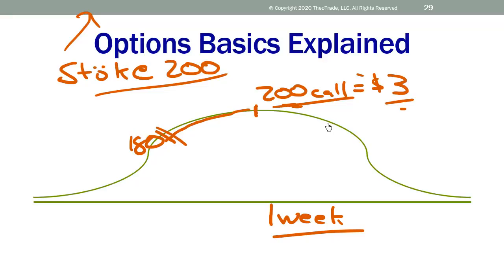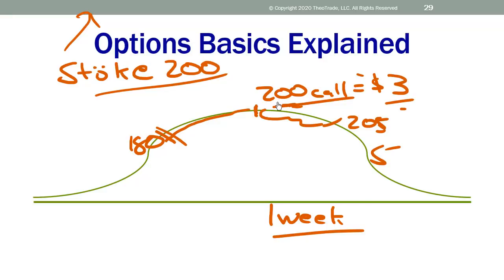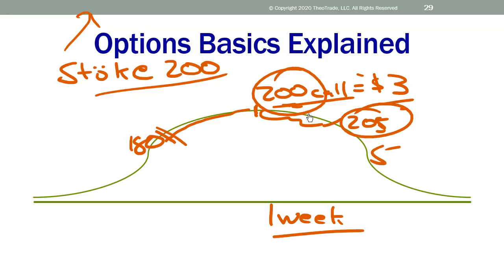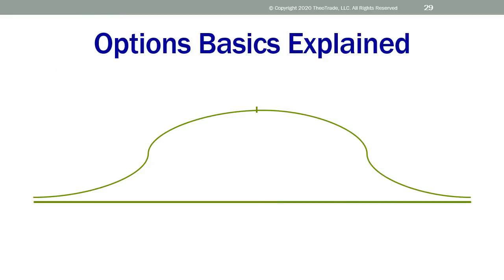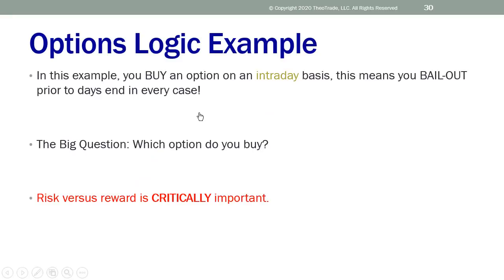All I want you to see is that the $200 call appreciates in price as the stock goes up. Now let's go a little further — we're going to talk about options on an intraday basis. What intraday means: you're going to bail out prior to day's end in every case, in and out on the exact same day. Big question: what option do you buy? People blindly buy options because they think they can make money. It's all about what option to buy — you need to know the exact option and the exact expiration. It's about risk versus reward, which couldn't be more critical in options logic.